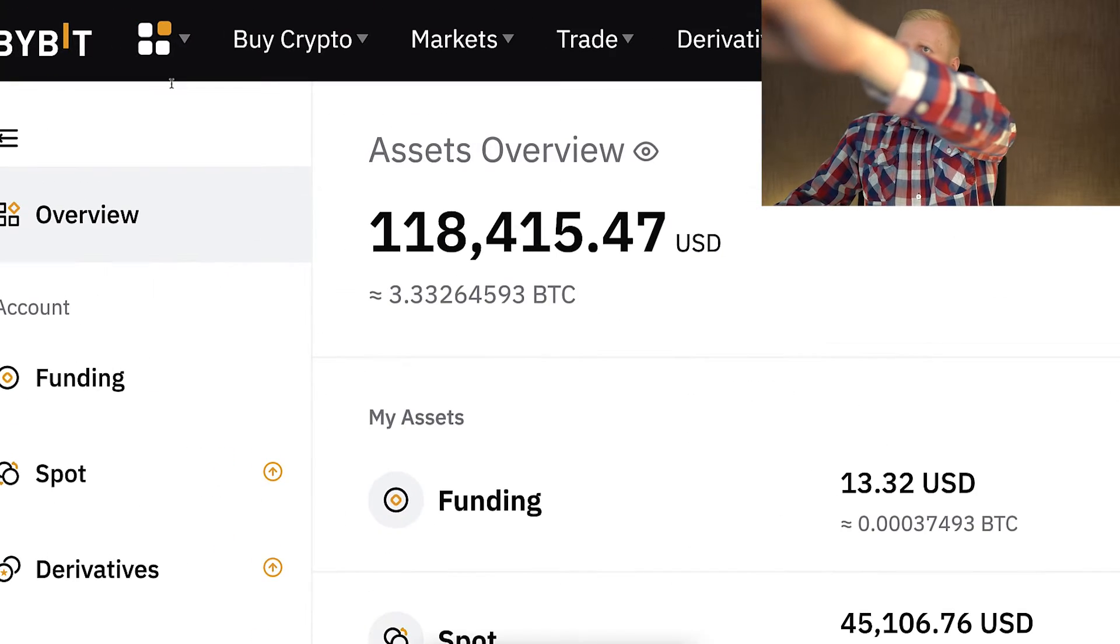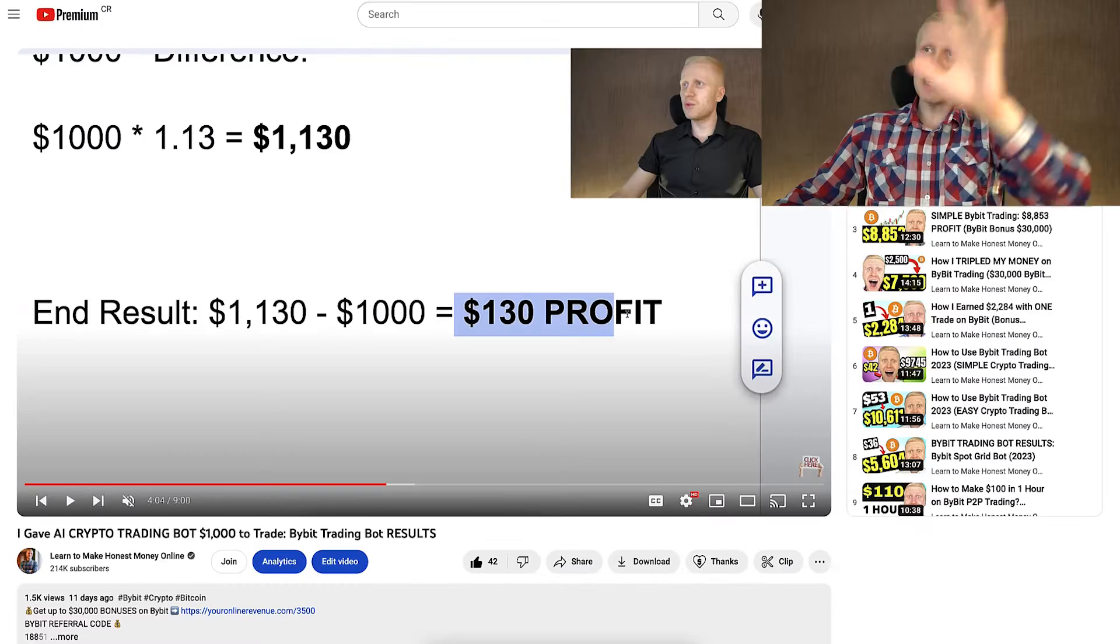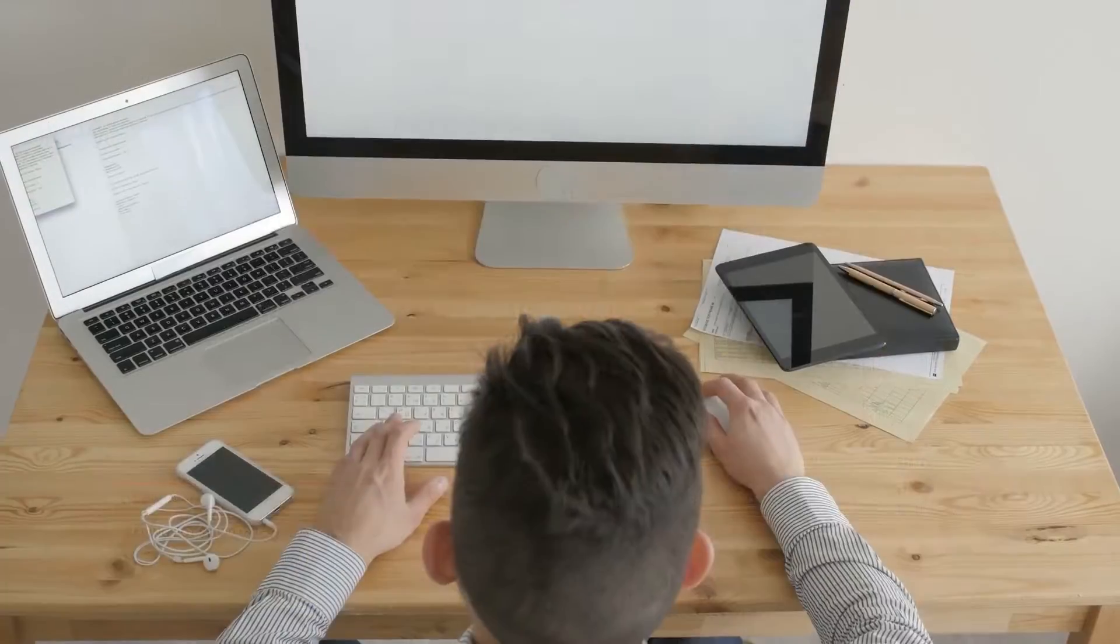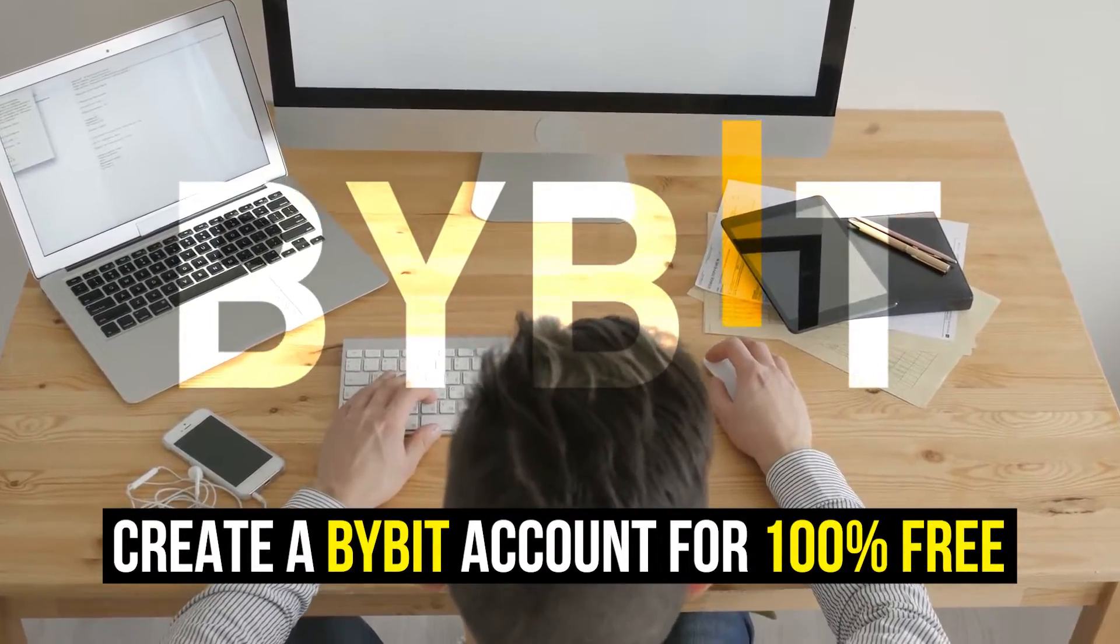But first, when you want to start making money on Bybit using any method, you need to create a 100% free account.